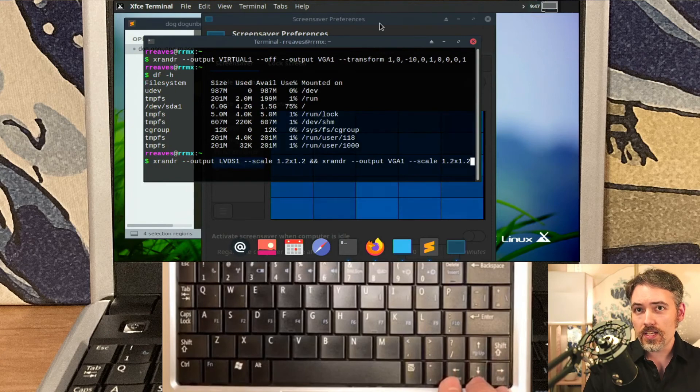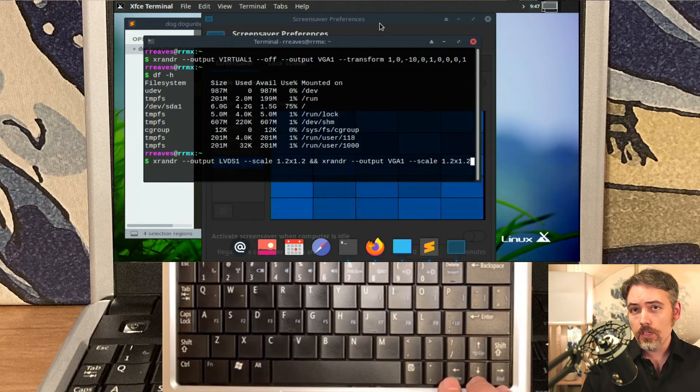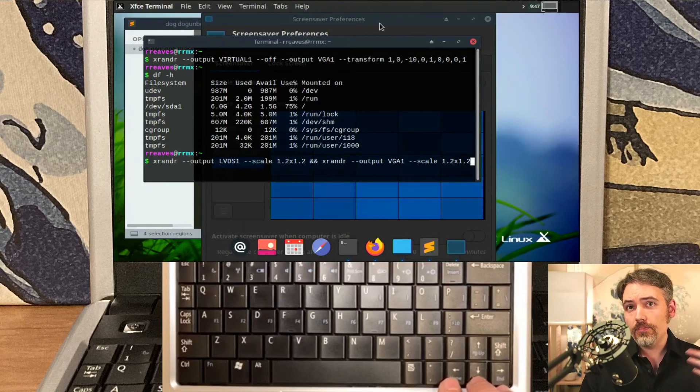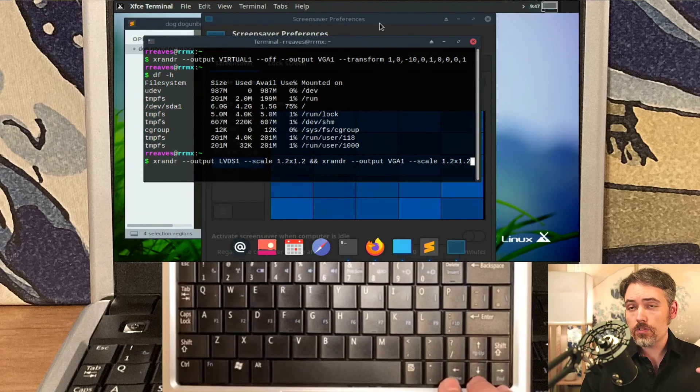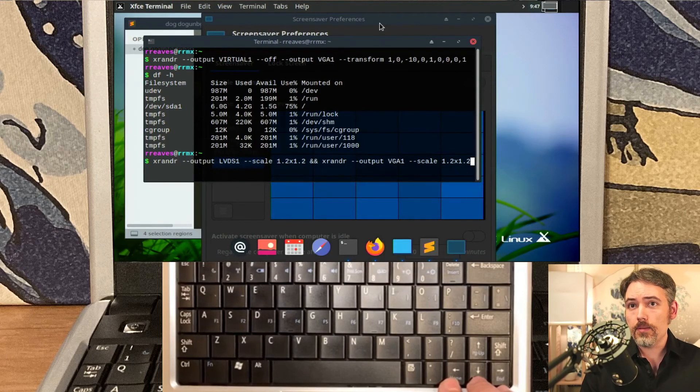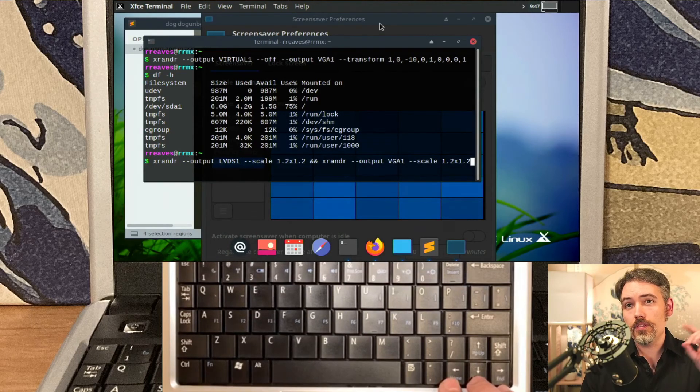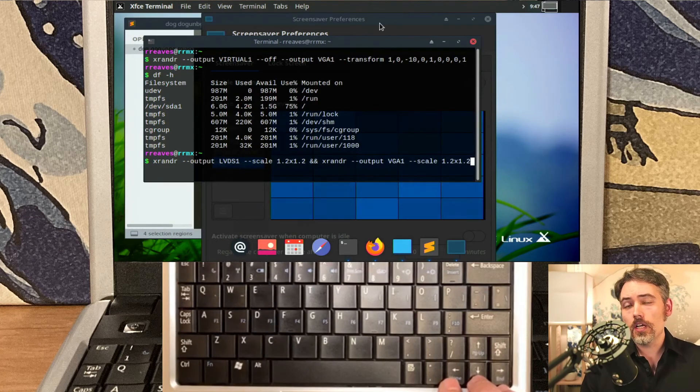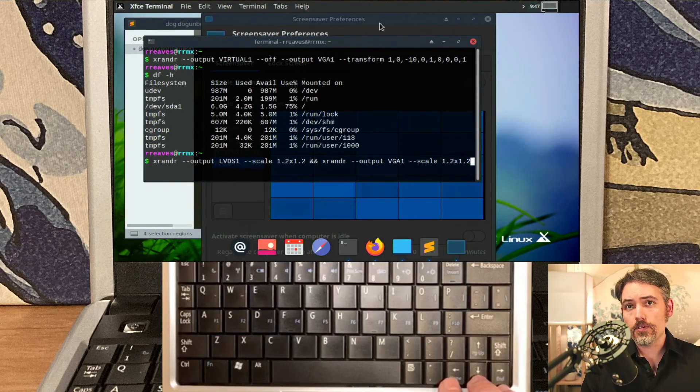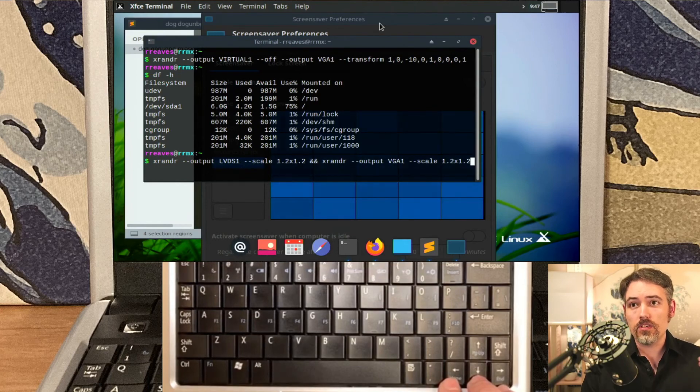So it's xrandr dash dash output. The LVDS one is the screen name for the local laptop itself. Then the VGA one is for my screen capture. But after that, there's the scale parameter, and then you've got 1.2 times 1.2.